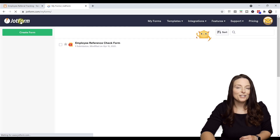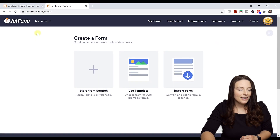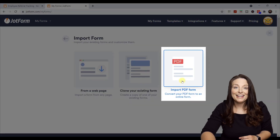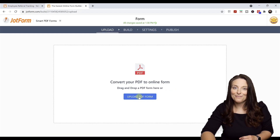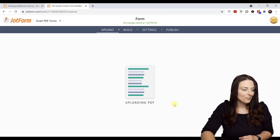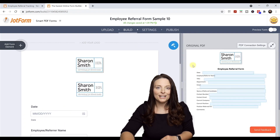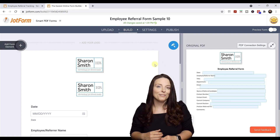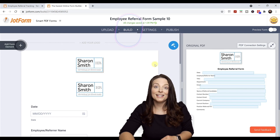I'm going to click on Create Form and then Import the Form, and select Import PDF Form. I'll click Upload PDF Form and select the file we just saved. On the right-hand side is the original PDF form we just converted, and on the left-hand side is the online form that was converted over. It's on the Build tab, ready for us to edit and customize.